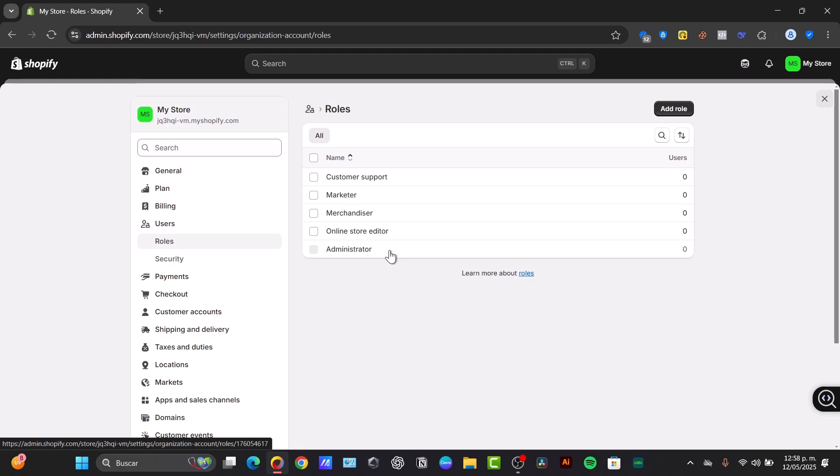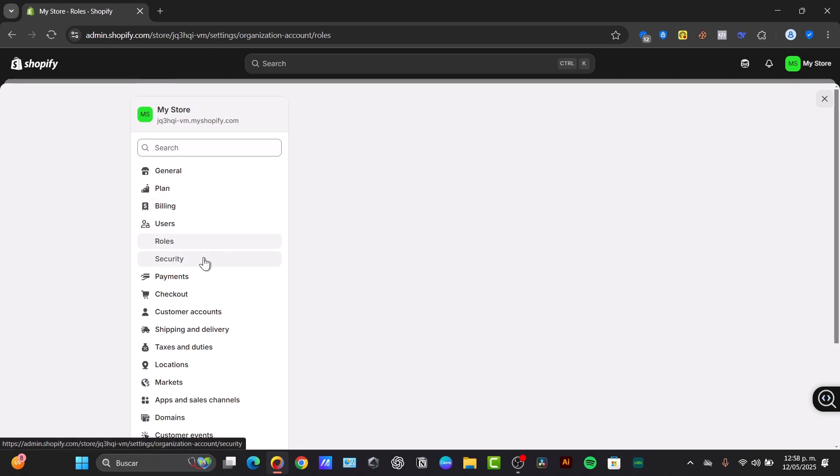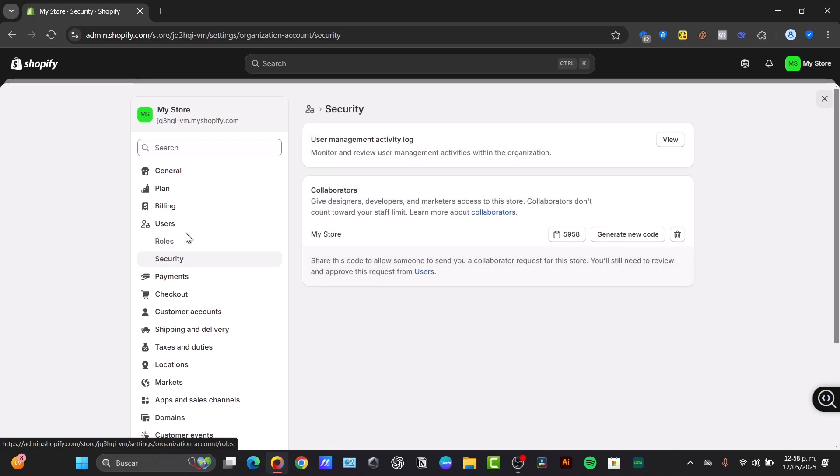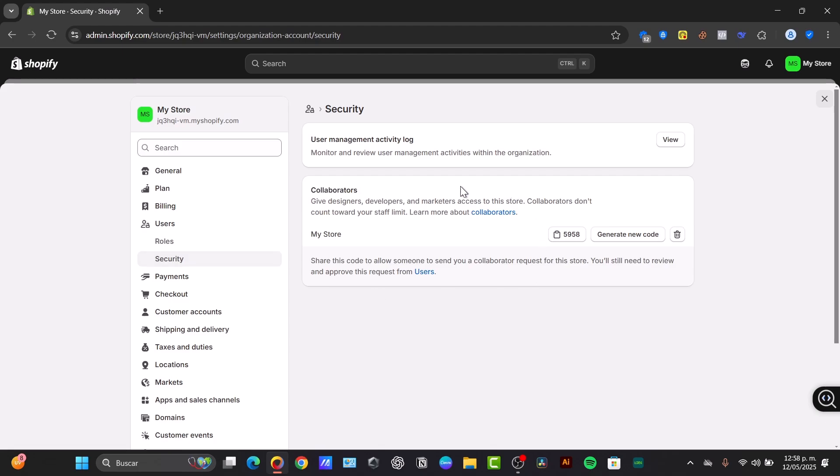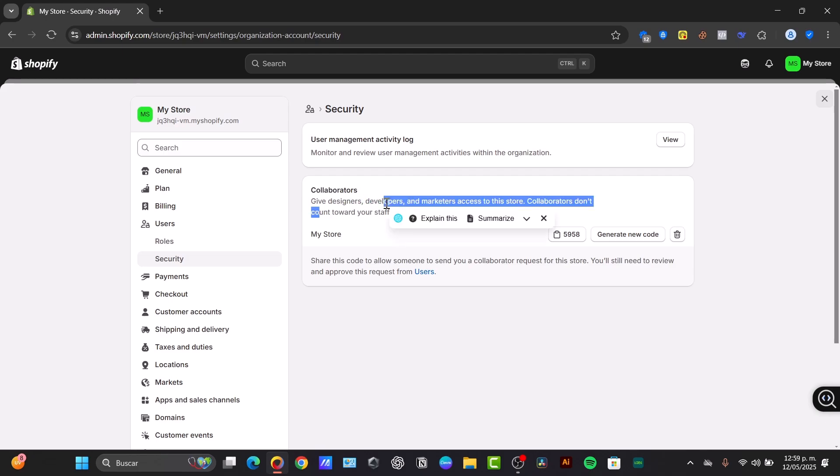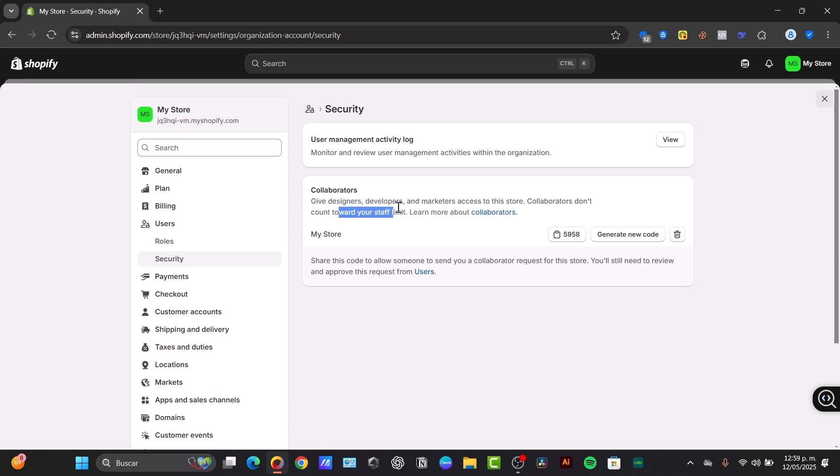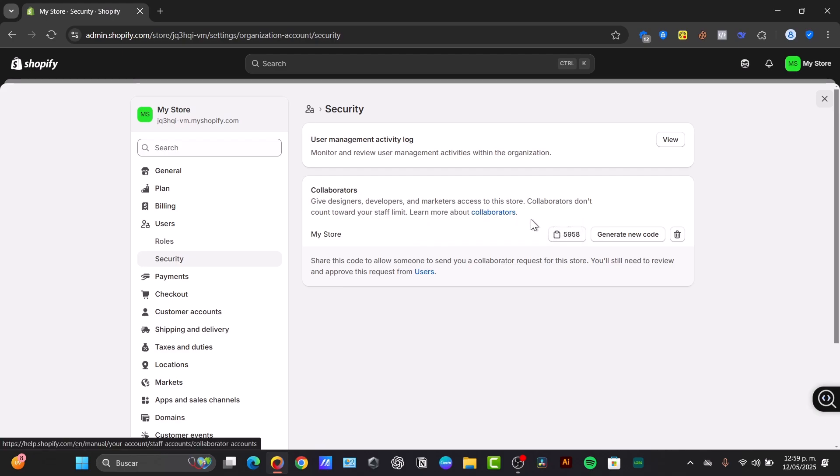So in the Users and Permissions section, you can focus on this section. You can go for Collaborators. Here in Security, what you can do is set up the collaborators. So basically, the collaborators can do developer mode, marketing access to the store. Collaborators don't count toward the staff limit. And here is the collaboration stuff.